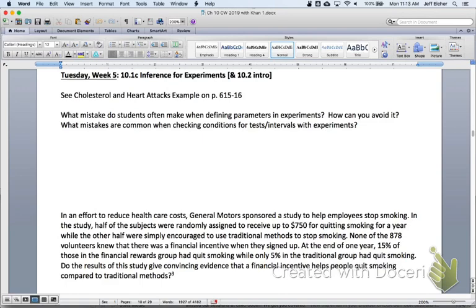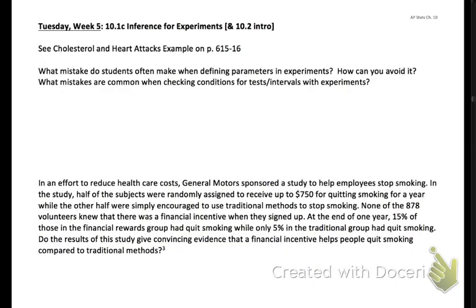There's a note at the top to see the cholesterol and heart attacks example on pages 615 to 616 — that's a pretty good example about experiments, so consider reading through it for extra practice. What mistake do students often make when defining parameters in experiments, and how can we avoid that mistake? What are some other common mistakes when checking conditions for tests and intervals with experiments?